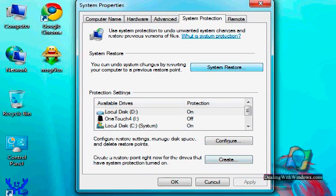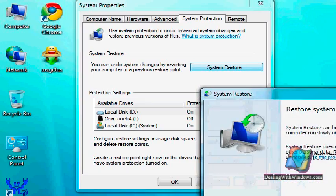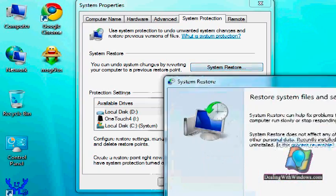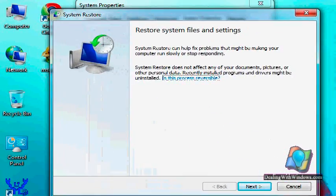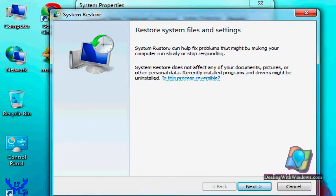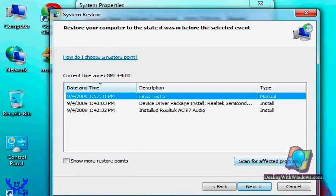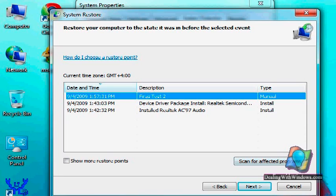So by opening the system restore again and we click on next, we will find that this restoring point has been created for us: test 2.